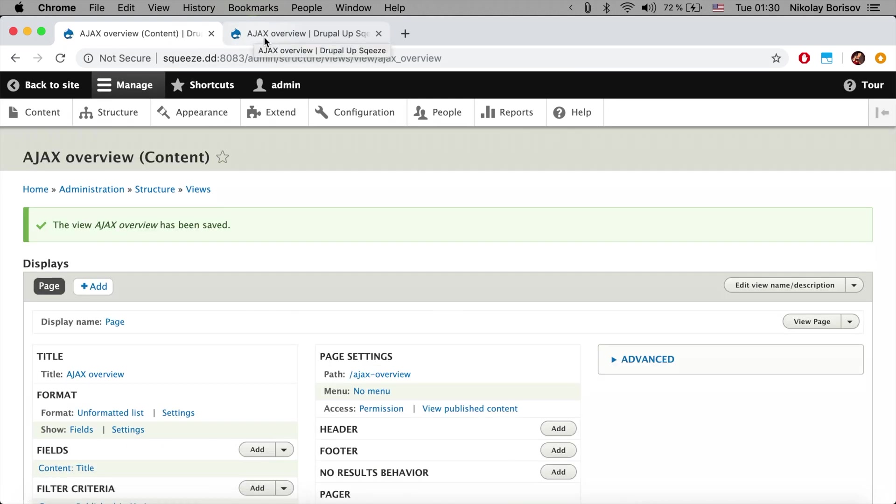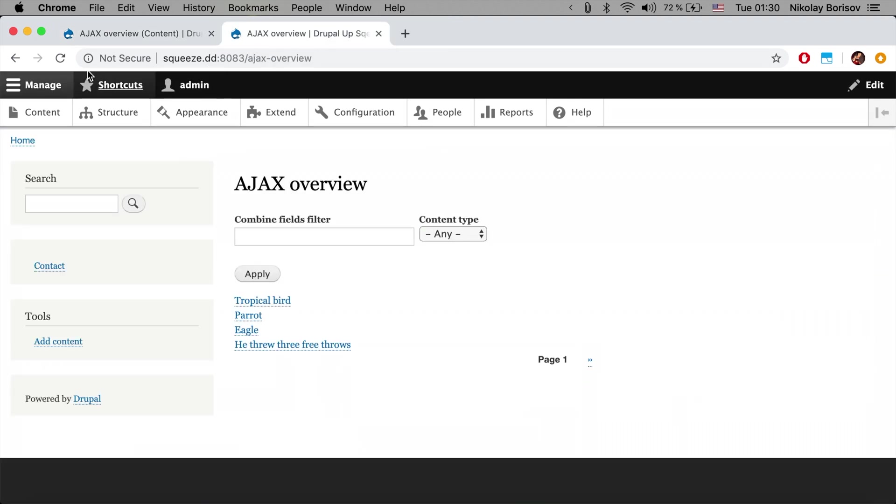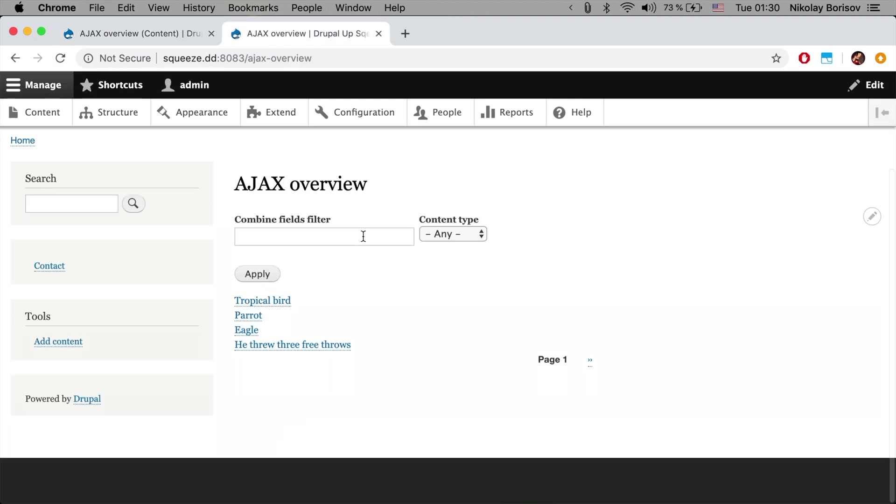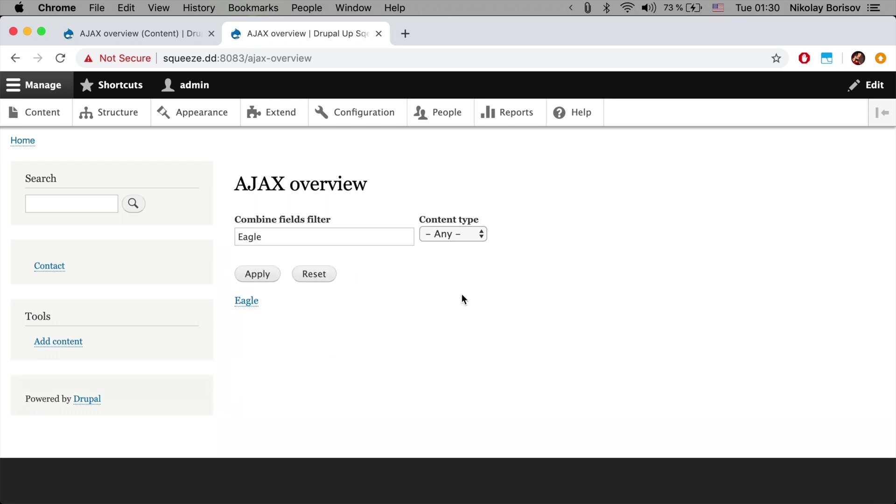And basically that's it. If we now refresh the page we see that as we are searching for something, let's say ego, and if we search you see there was a small throbber here appearing.